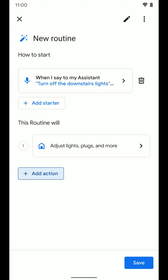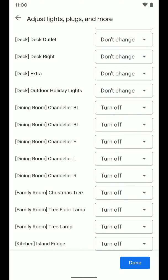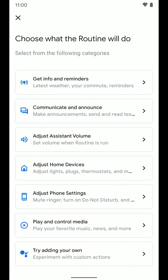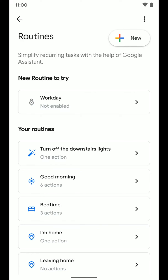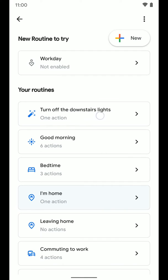All of those light bulbs are now set to turn off when I trigger the phrase 'turn off the downstairs lights.' I can always come back to this screen via Assistant Settings > Routines and select this routine to edit it. I can also add another action to adjust more smart home devices. When I tap Save, we're brought back to the routines screen where you can see 'turn off the downstairs lights' listed as the routine title.